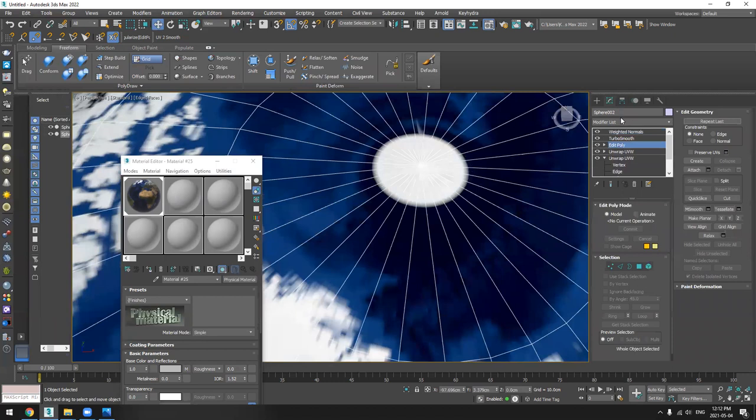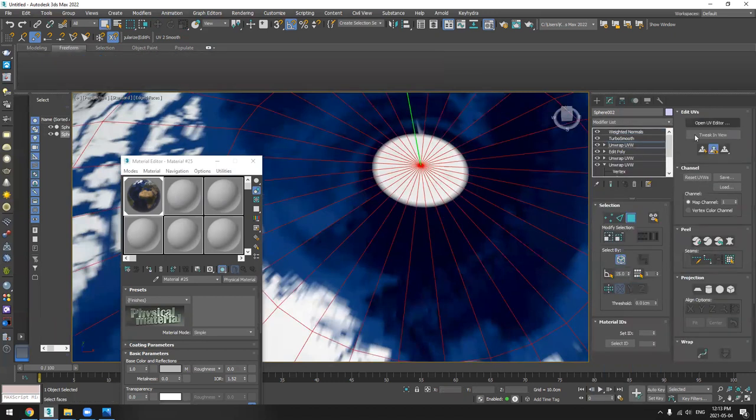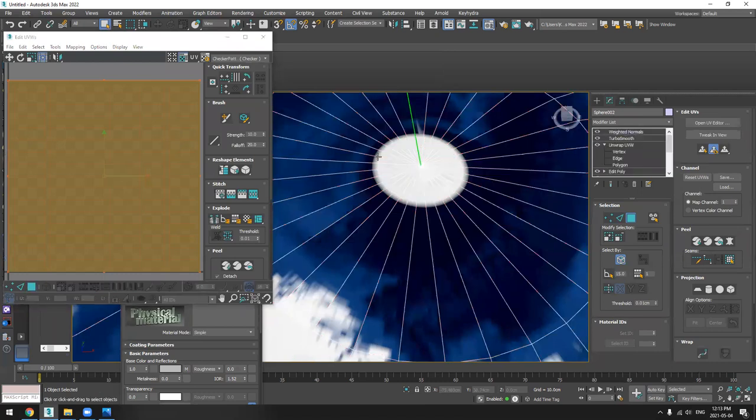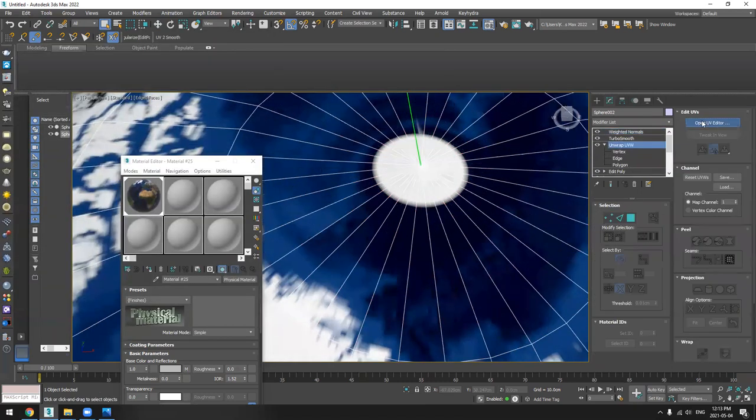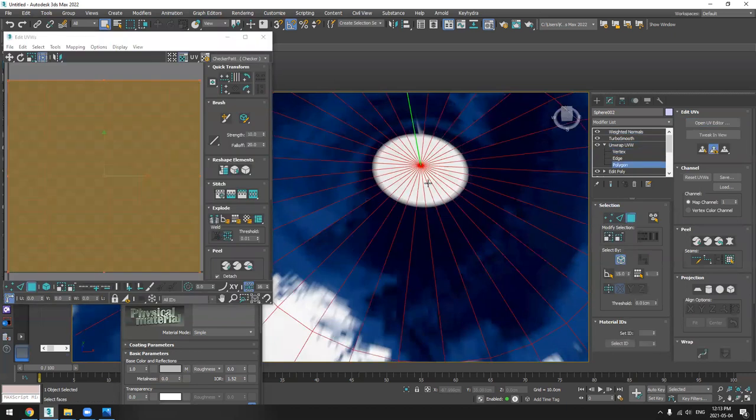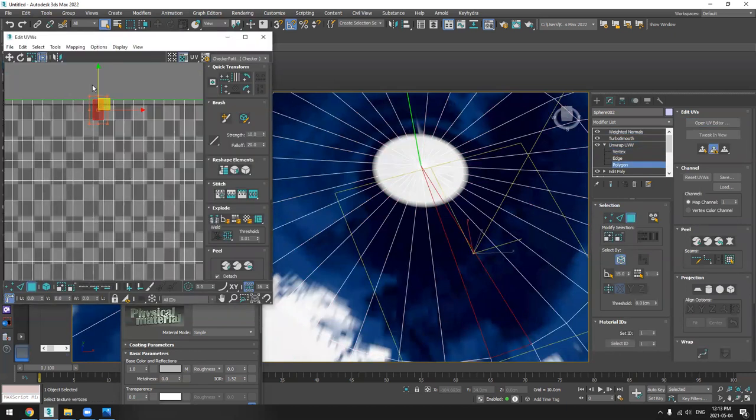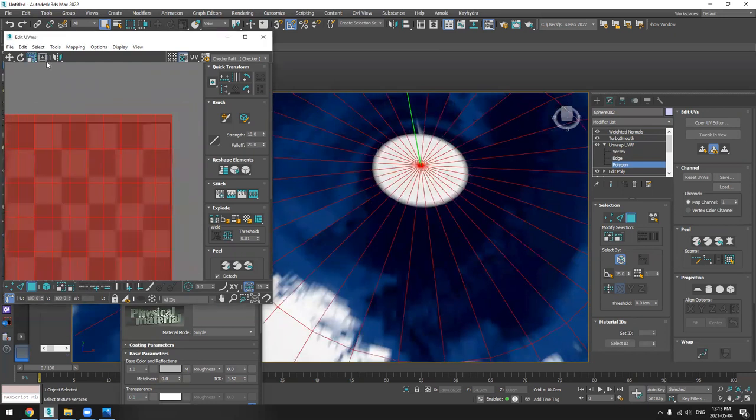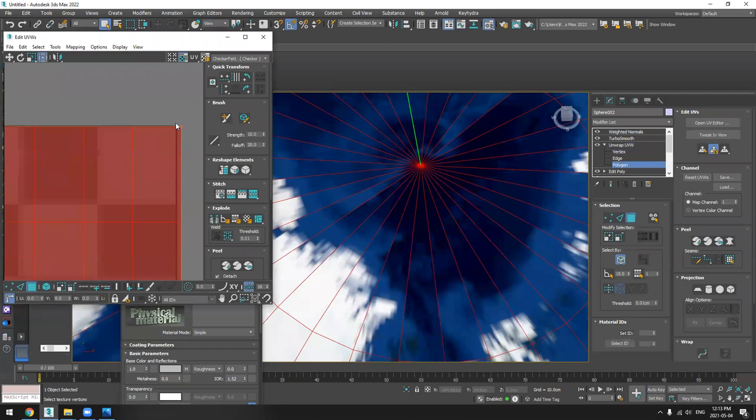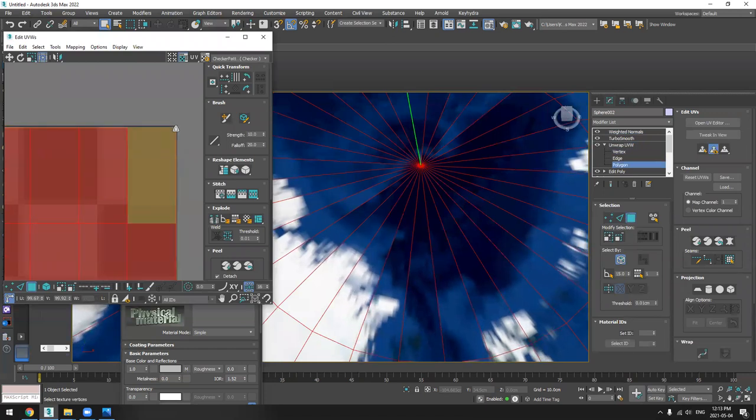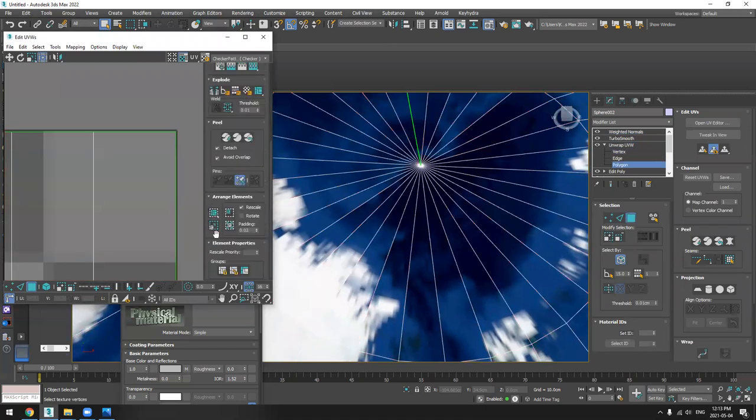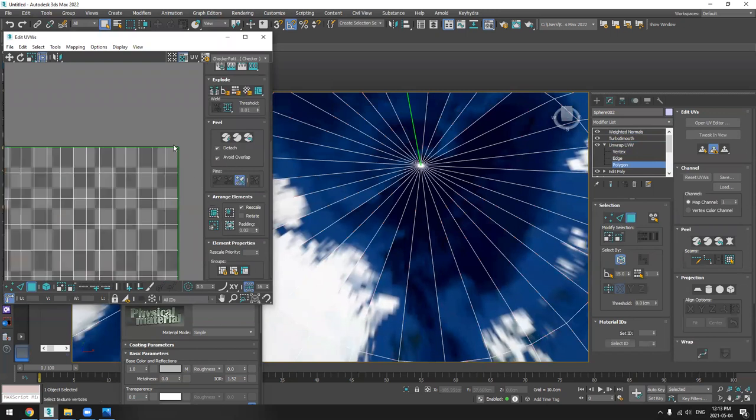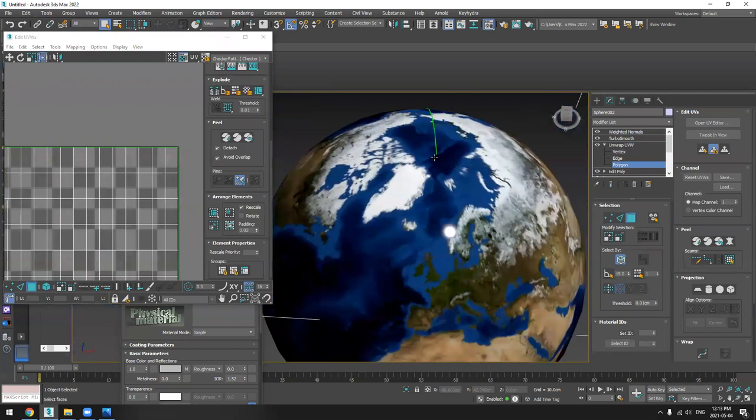Try to open this part, just check. Oh, you see here it's out of my UV, so I'll scale it down. That's it.